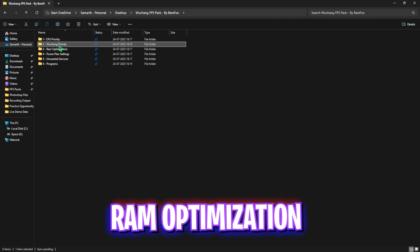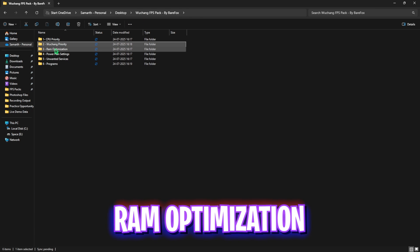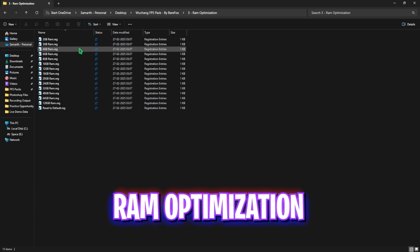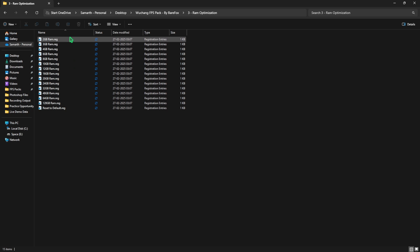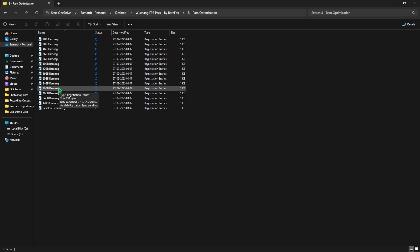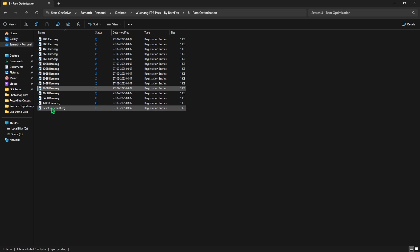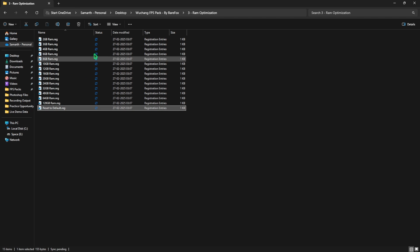In RAM optimization I have left a ton of registries. This will help you to boost your RAM's performance. Simply find the registry relative to your RAM. That is 32GB for me. Simply double-click to apply that. And if you want to revert it back again, head over to reset to default registry and double-click to apply that to set it back again.